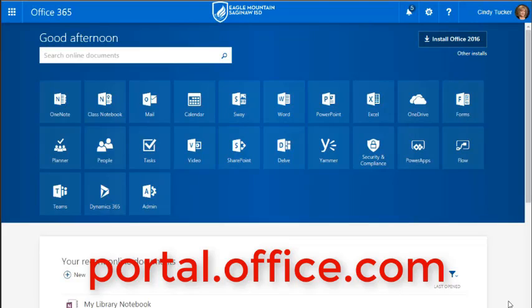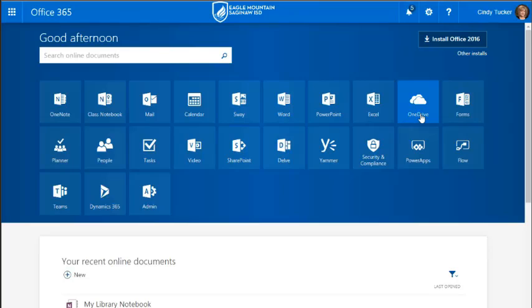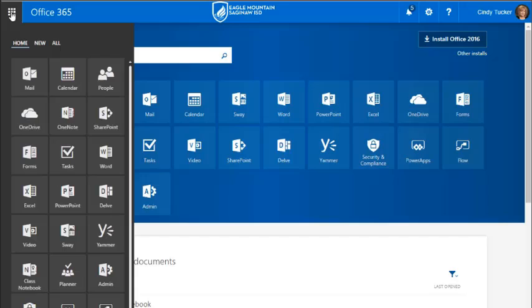You can access your OneDrive by clicking on the icon here or by clicking the waffle, that's a highly technical term, in the upper left-hand corner and selecting OneDrive.